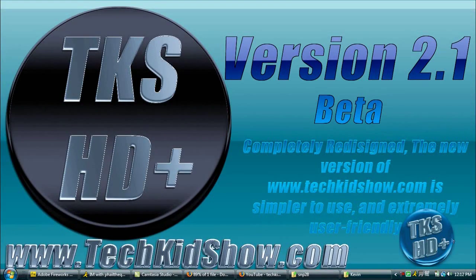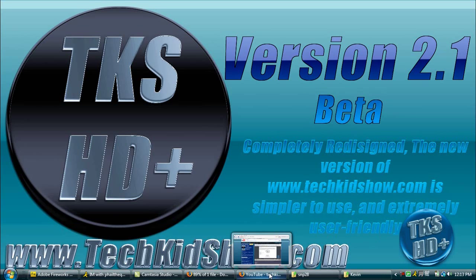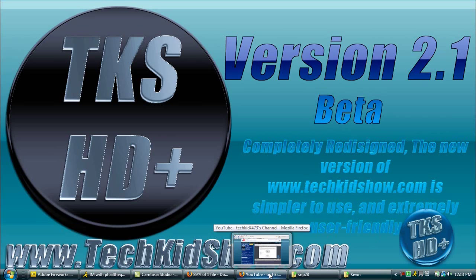Hello YouTube and welcome to TKS HD Season 3. I'm your host TechKid4473 and today I'm going to show you how to chroma key in PowerDirector 7 or 6.5, and that's CyberLink PowerDirector.